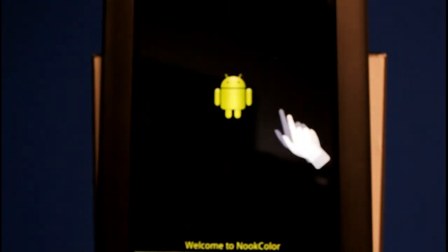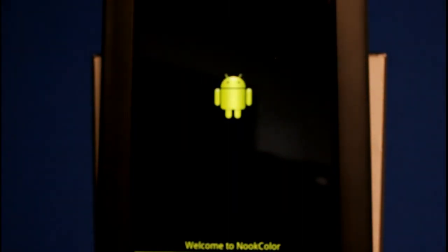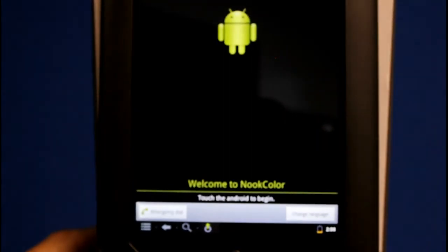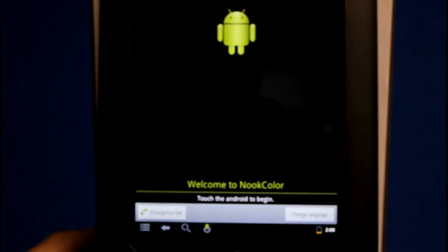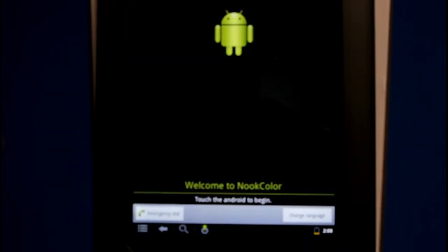You now have a Nook Color with the newest Cyanogen mod and if you notice down at the bottom, welcome to Nook Color. Click the Android there and then now you can sign in with the Google Apps and all the stuff that you're used to.